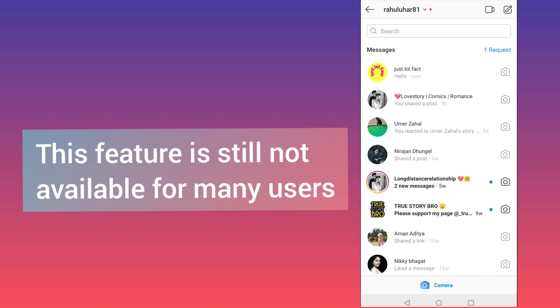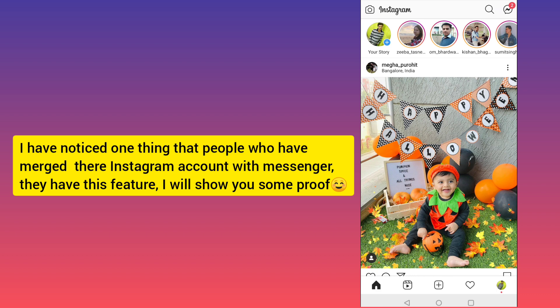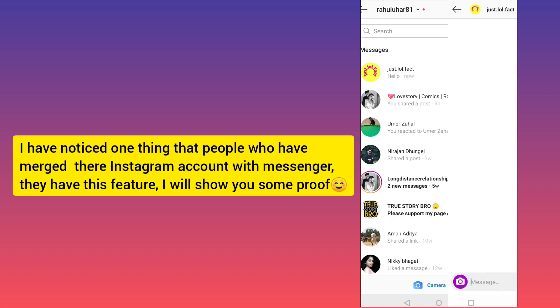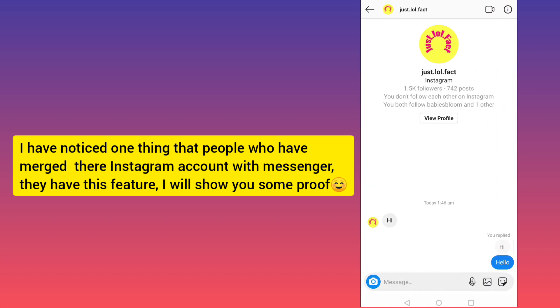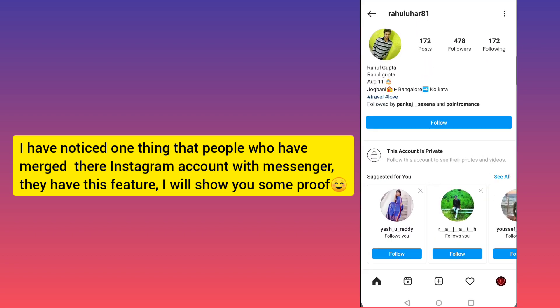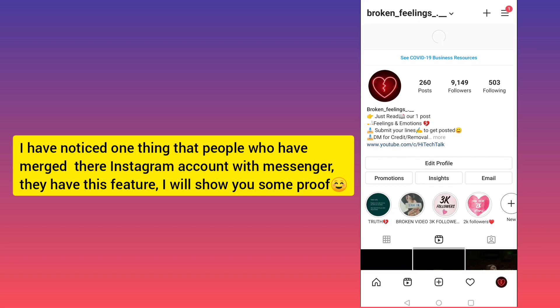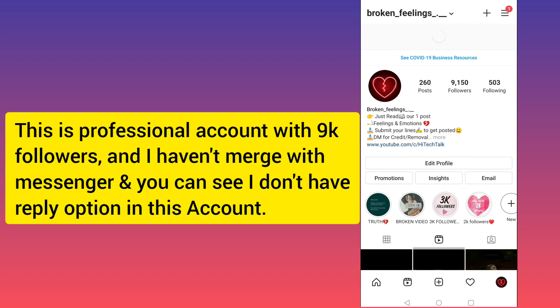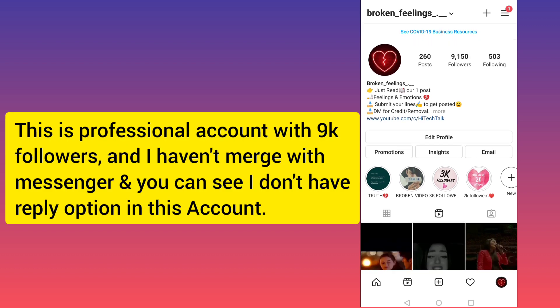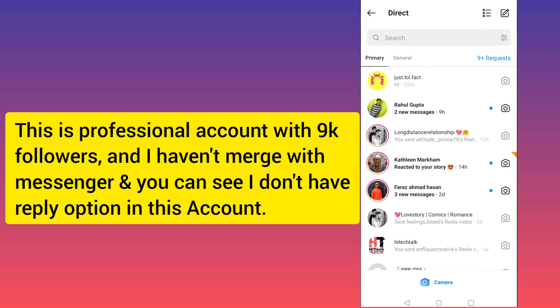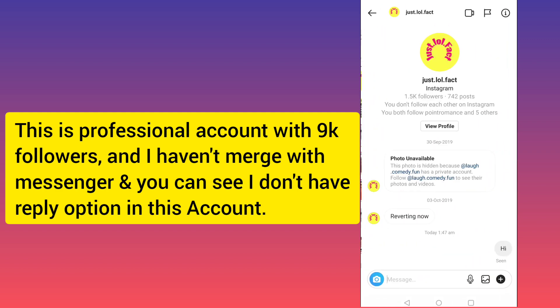What I have noticed is that I have merged my Instagram with Messenger in this account, and I have this feature. If I go to another account — this is a professional business account with a lot more followers — but if I go to DM, you can see I don't have this option.